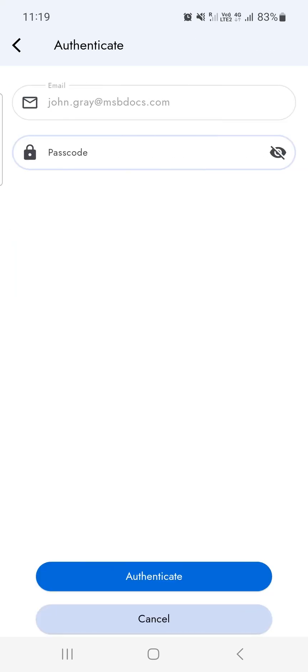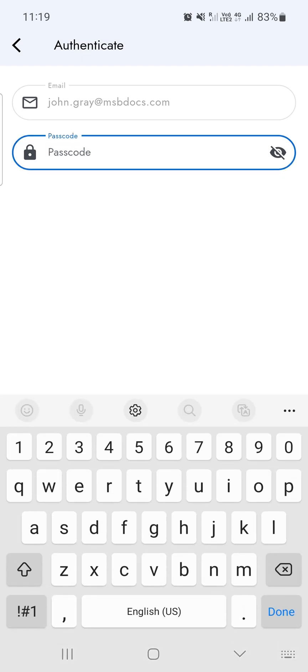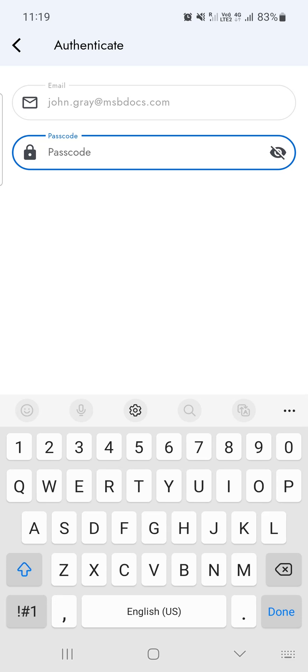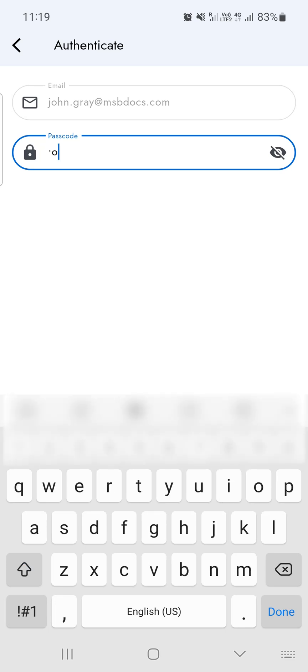You will be asked to fill in your MSB username and password. Enter your password and then click on authenticate button again to complete the process.